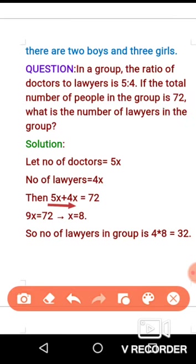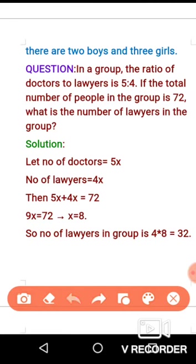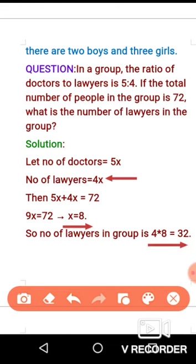5 plus 4 is 9, so you get 9x equals 72. Dividing both sides by 9 gives x equals 8. Now that you know x, the number of lawyers is 4x, which is 4 times 8, giving you 32.